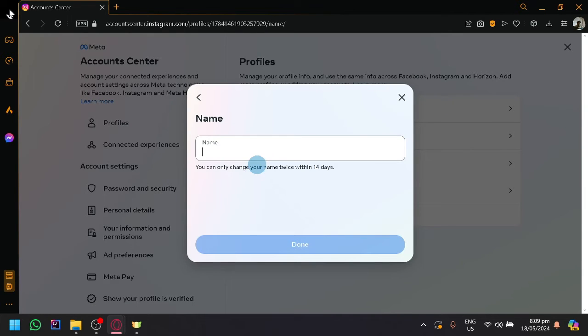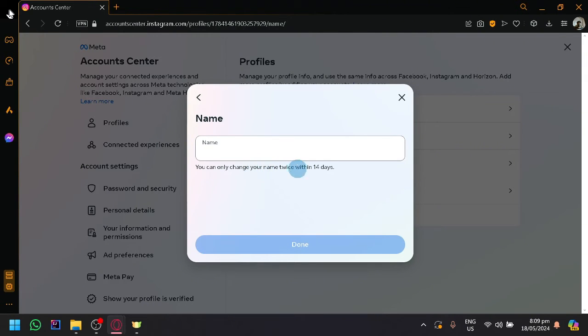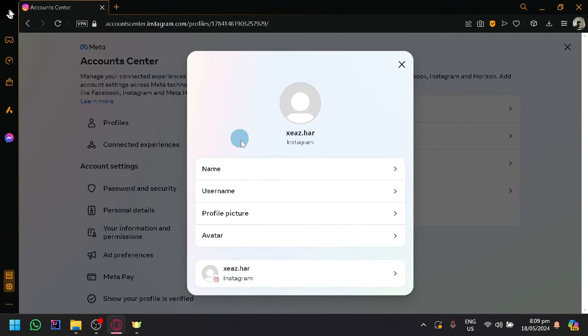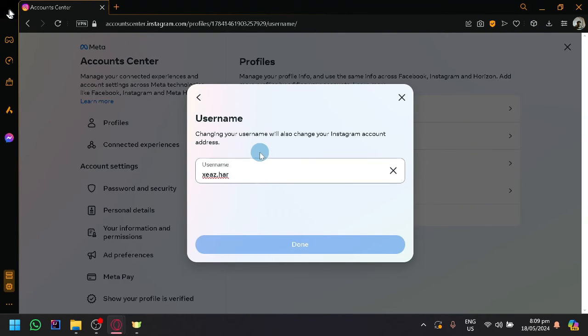And then you will be able to change your name to whatever you want. Keep in mind, you can only change your name twice within 14 days. You can also add a new username if you prefer.